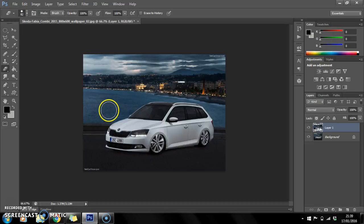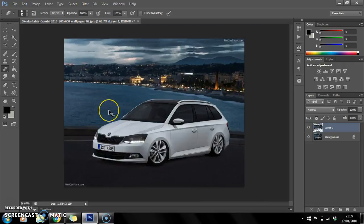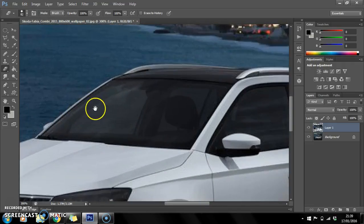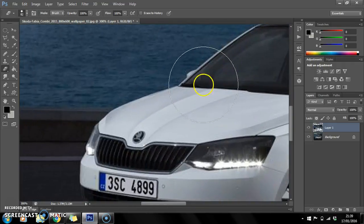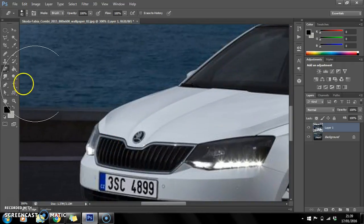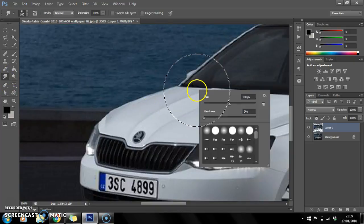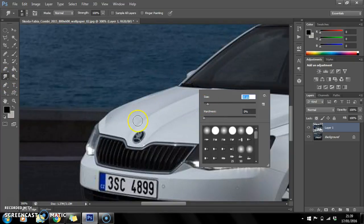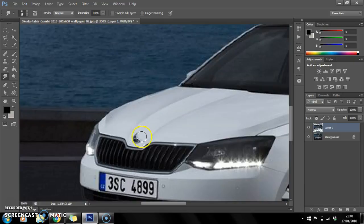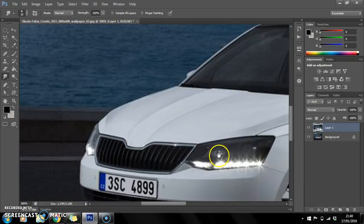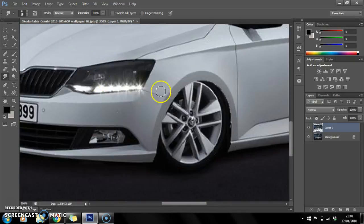I can also show you how to get rid of the badge which is on the bonnet. Just go on to the smudge tool, make the brush a bit smaller, and drag downwards. That gets rid of the badge.